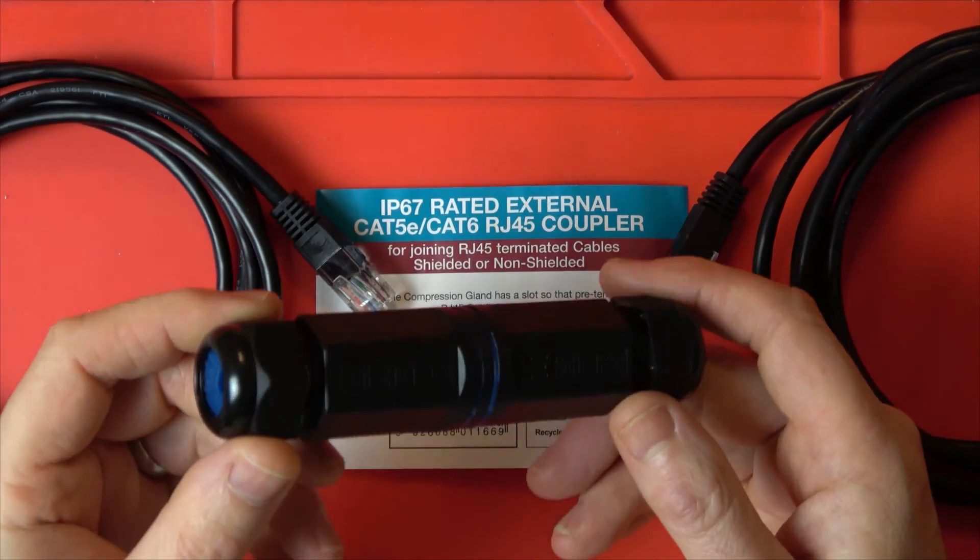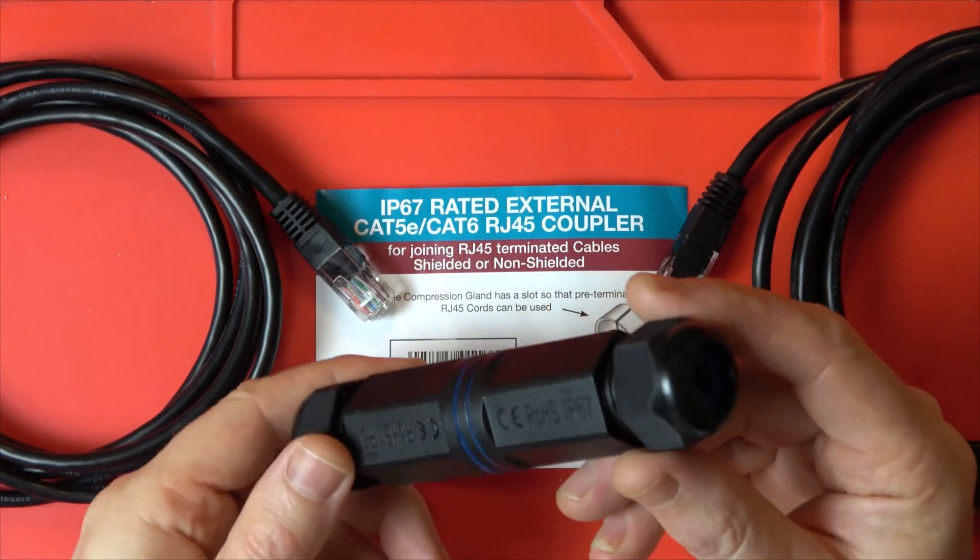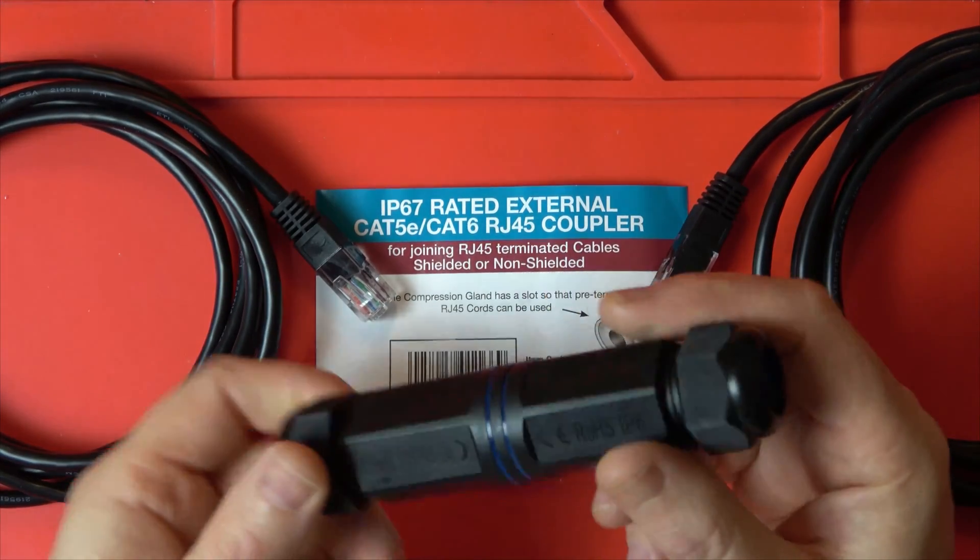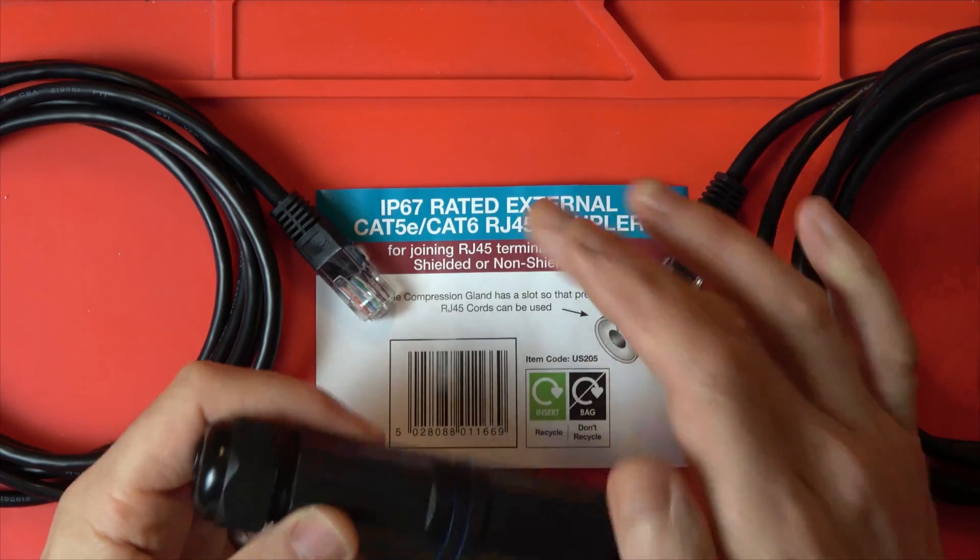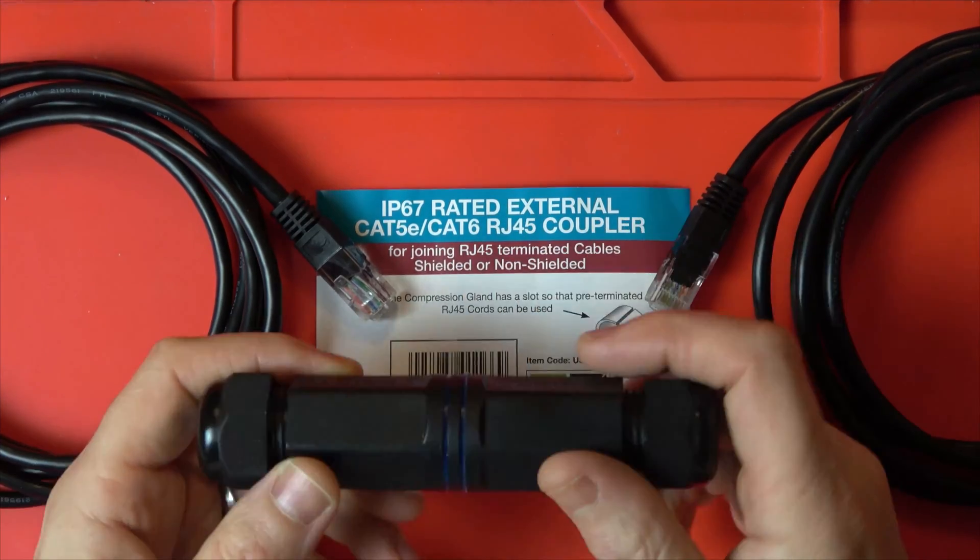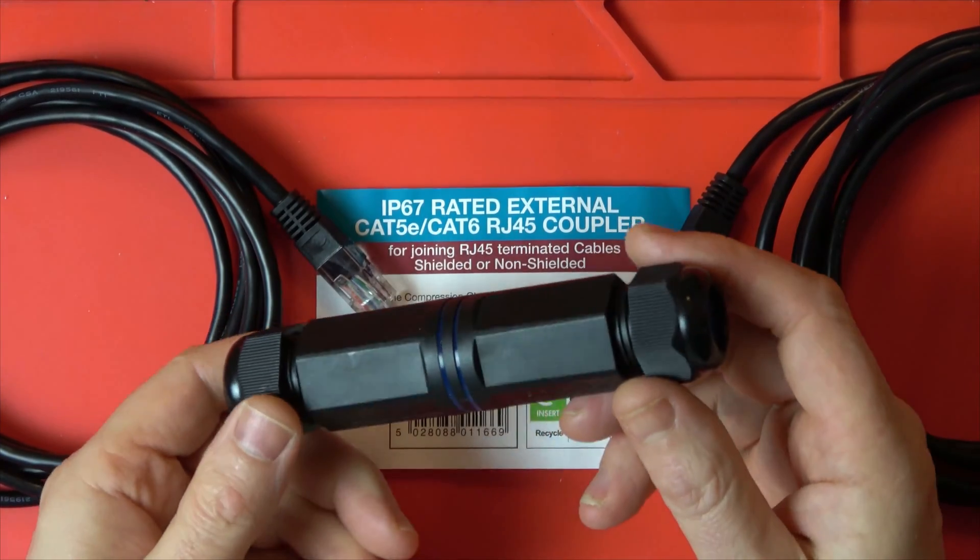Hi, in this video I'm going to show you this nice little device here which is used for joining external Ethernet cables.